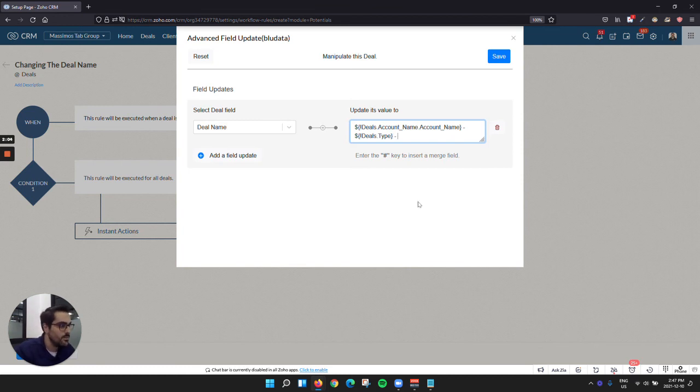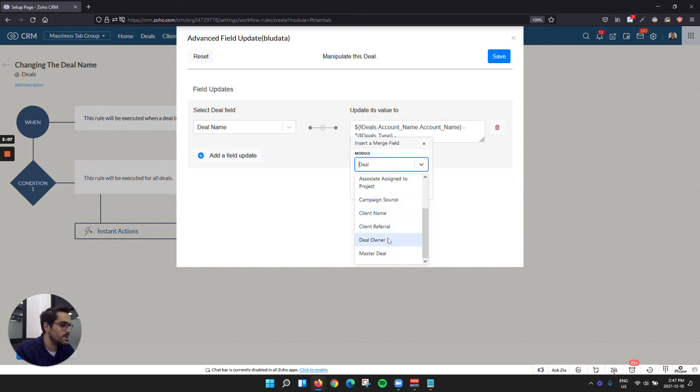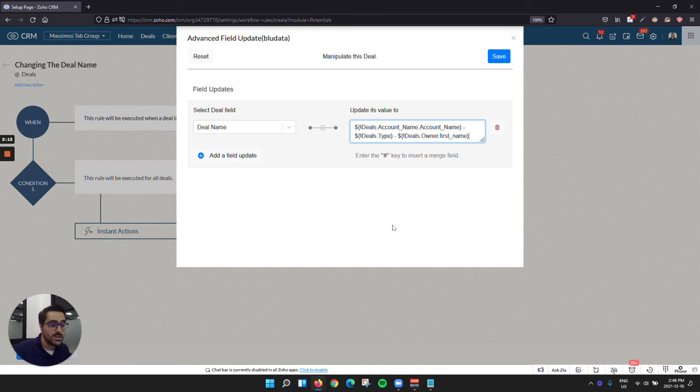And then finally, you could end it off with hashtag, and we're going to go to the owner. And we're going to put the owner's first name. So now what will happen is whenever you create a deal, it's going to rename it account, dash, type, dash, owner.